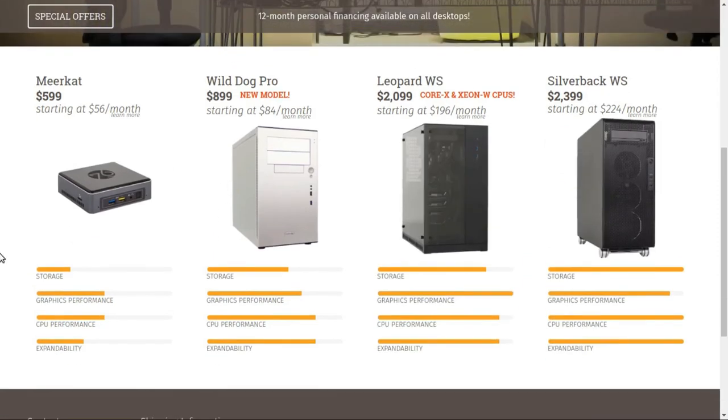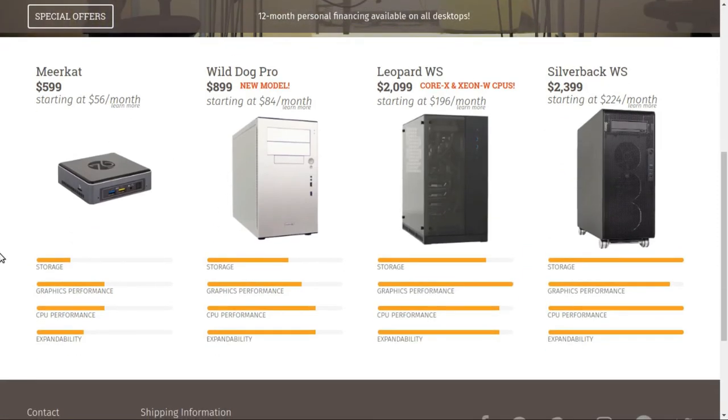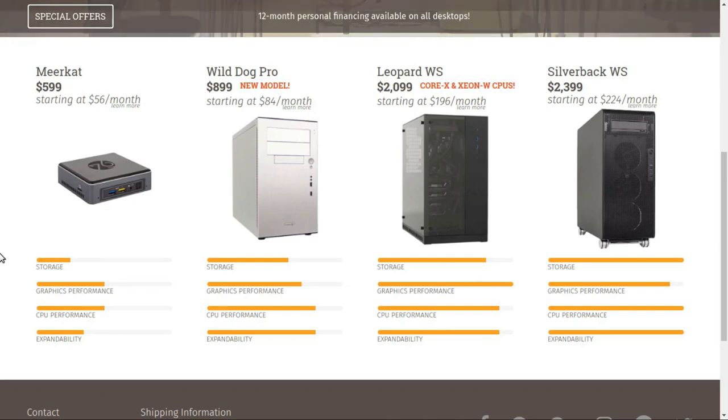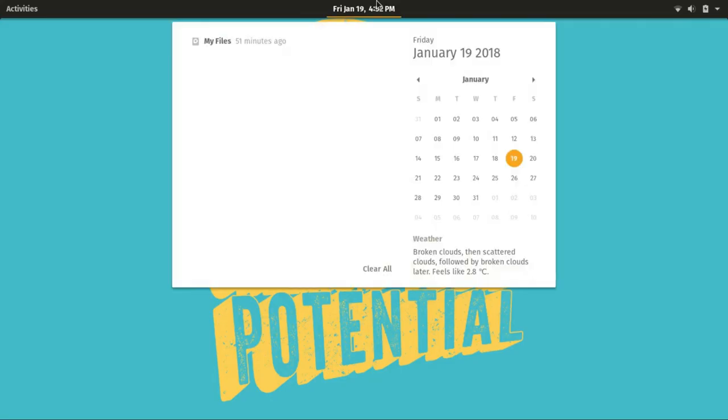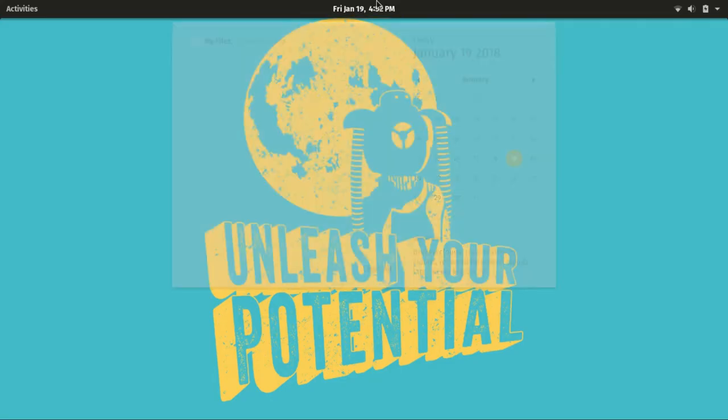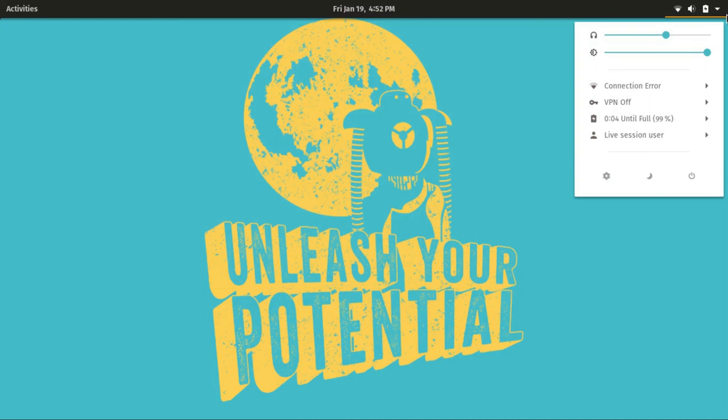PopOS will be installed on all System76 computers hereafter and it is also available for download and installation on other computers. I do suggest that you check it out, the download link is in the description.